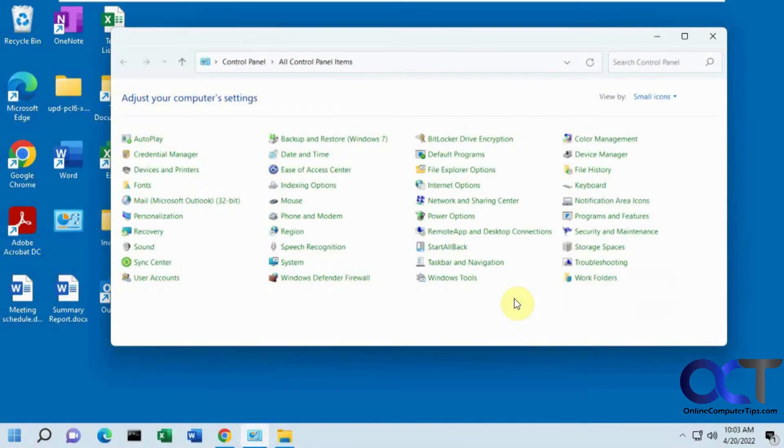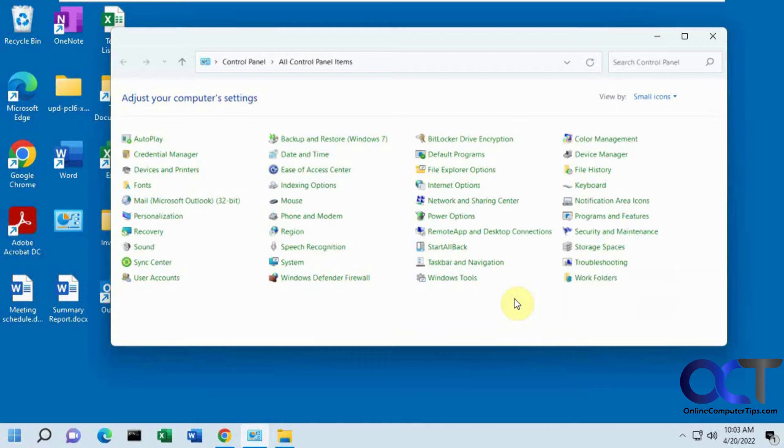Hi, in this video, we're going to show you how to customize your Windows 11 taskbar and start menu with a program called Start All Back. This program will cost you five bucks if you like it. They give you a hundred day trial first, so I definitely think it's worth the five dollars if you want to get some additional functionality back to Windows 11.